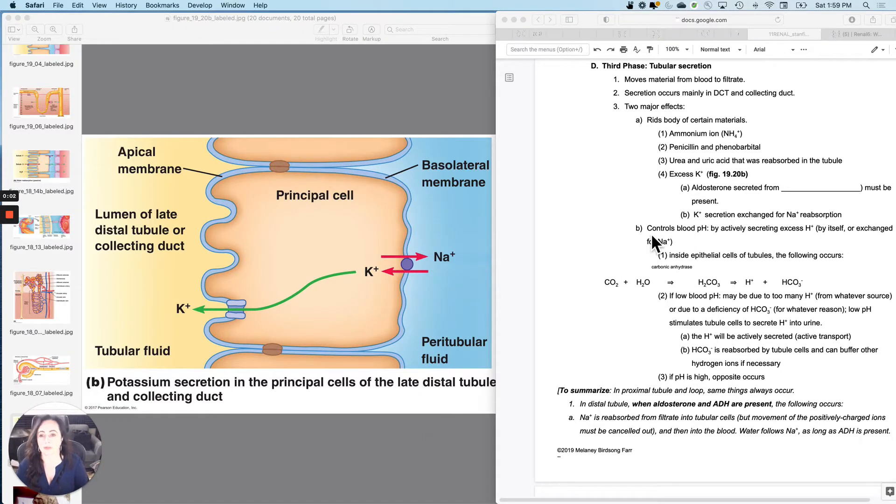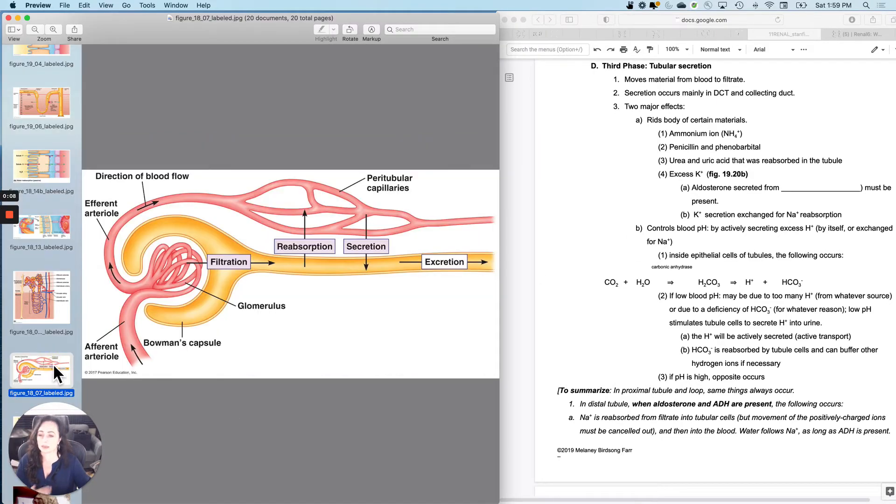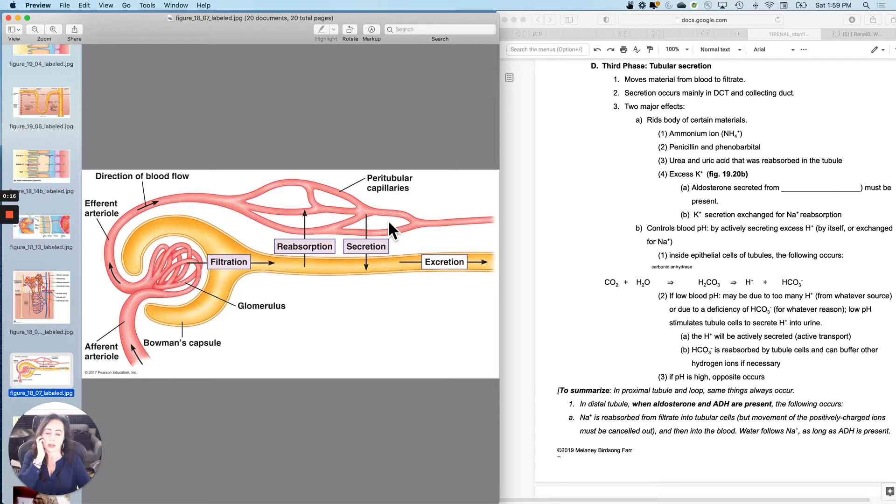Third phase is tubular secretion. It's not that hard. What it's going to be doing is it's going to be selectively moving things from the bloodstream to the filtrate. It's going the same direction as filtration, but it is a different mechanism.